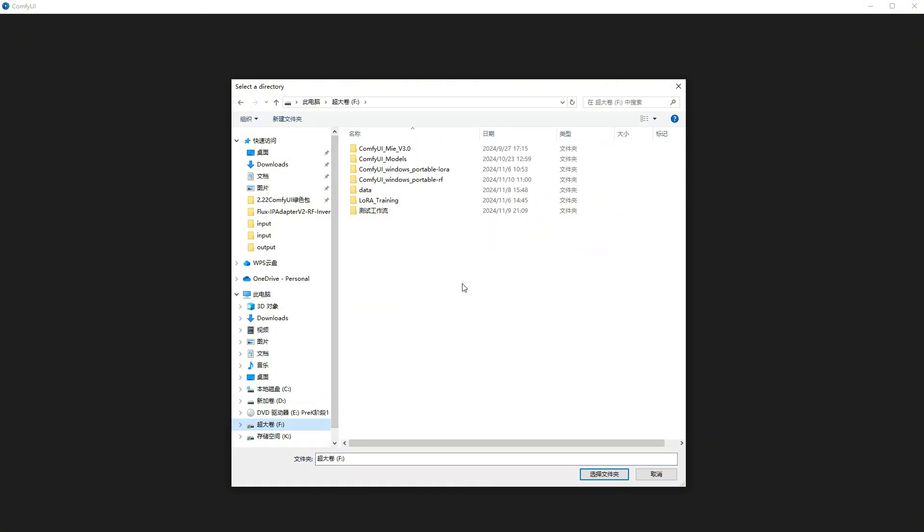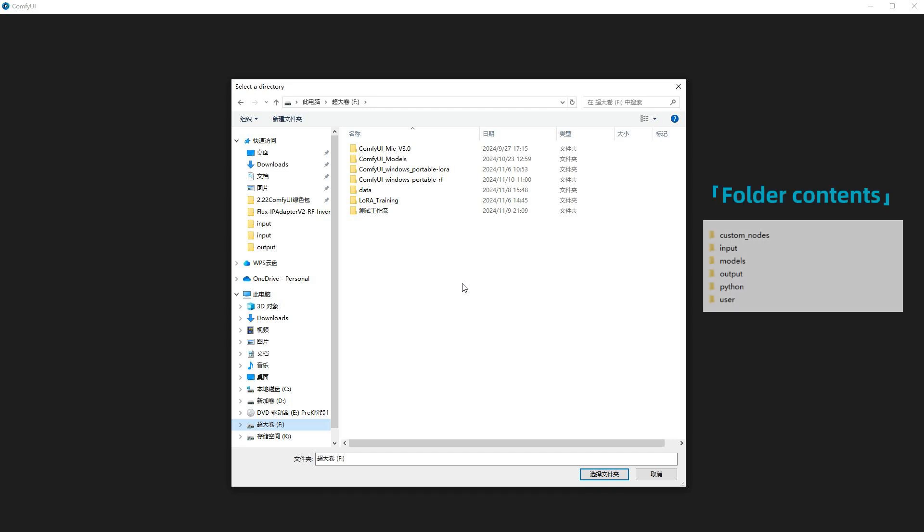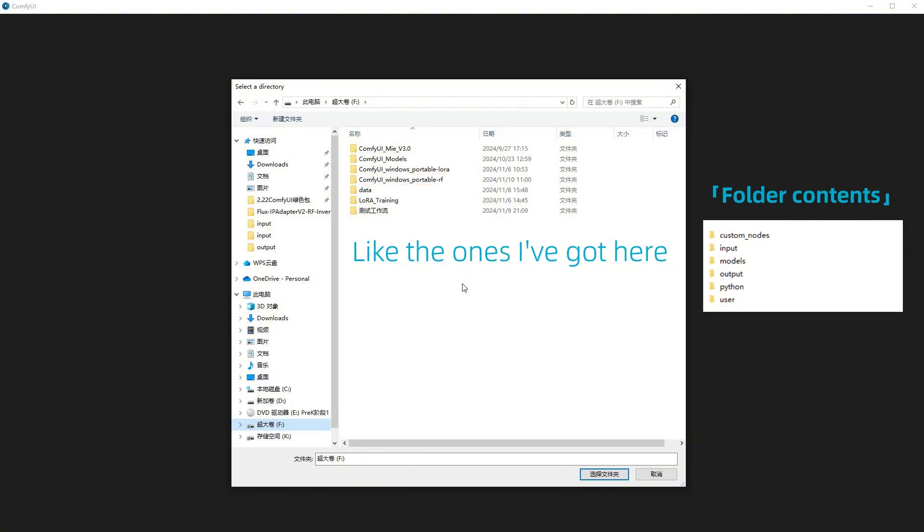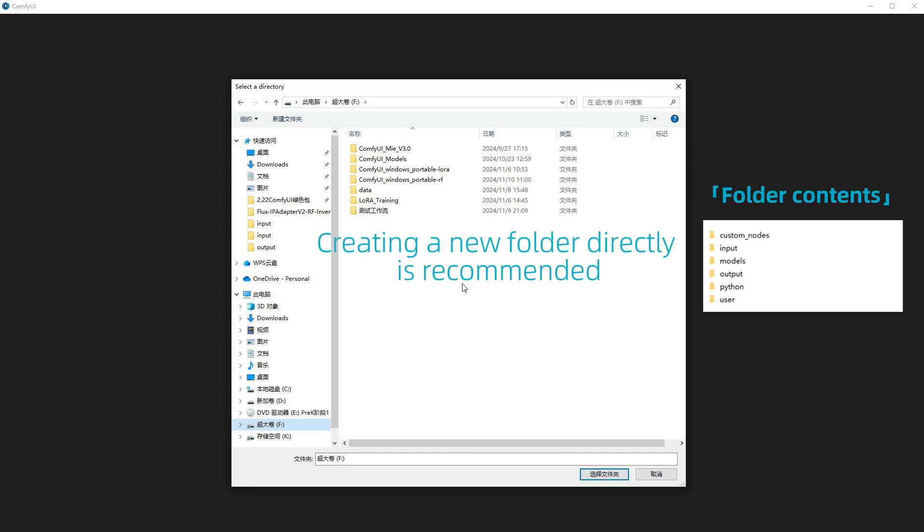Next, select a folder where models, outputs, and plugins will be stored. It also includes inputs, user configurations, and the Python runtime. If you previously installed Comfy UI, either the portable or web version, you can select the parent directory to reuse models, inputs, outputs, etc. However, the plugin files won't transfer, and mixing environments can cause conflicts. So I don't recommend it. I'm setting up a new folder.